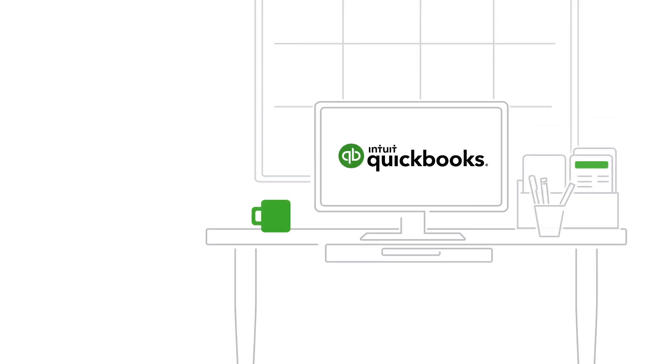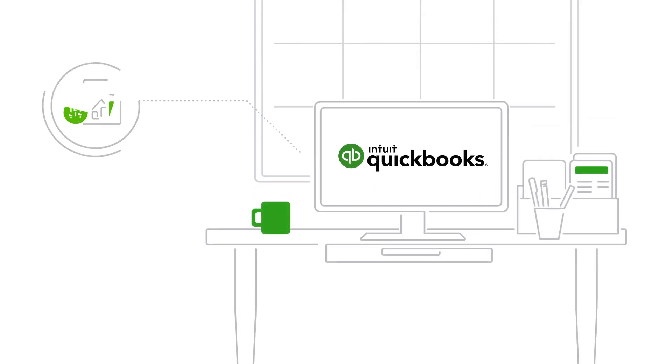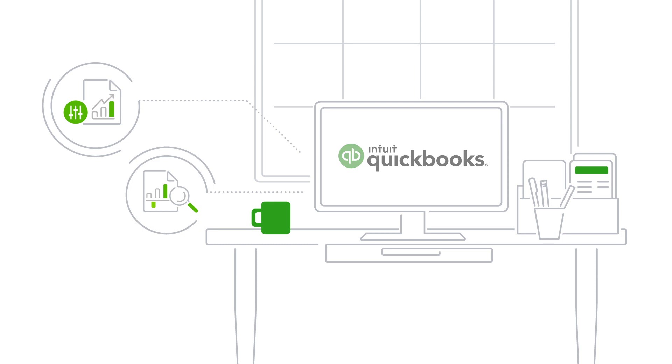QuickBooks has lots of pre-created reports you can customise to show you the information you need the way you want to see it. You can email your custom reports automatically too.